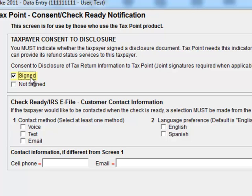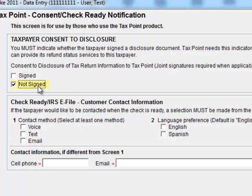So unless you select this or if you select not signed, that information will not be disclosed to TaxPoint. That will show up on the TaxPoint website as an undisclosed return. We can give you an account of how many undisclosed returns we have per EFIN, but giving you any more information other than that is clearly not going to be available.